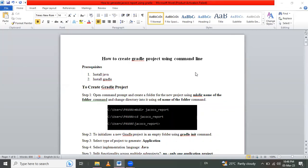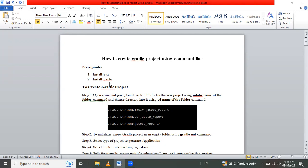Hello friends, in this session we are going to learn how to create a Gradle project using command line. Prerequisites are to install Java and install Gradle. Let's check that I have already installed Java and Gradle. If you don't have them installed in your system, firstly install Java and Gradle, and after that you can create a Gradle project.